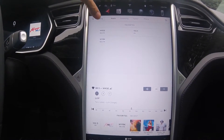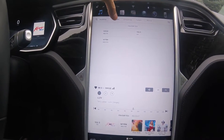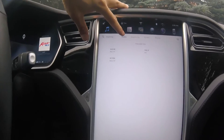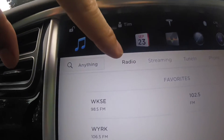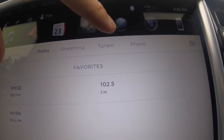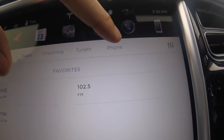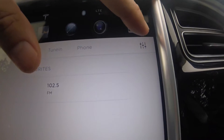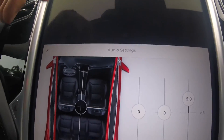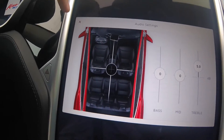When you first jump in here, up top you have radio, streaming, tune in, phone, and then you have your audio/video settings.